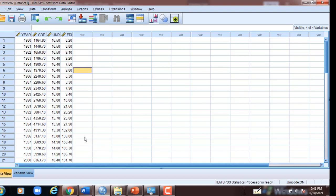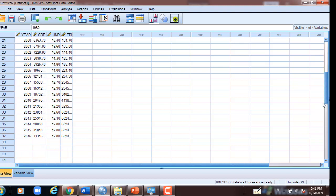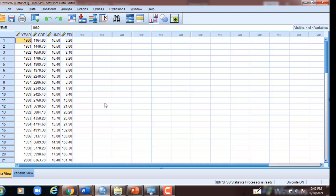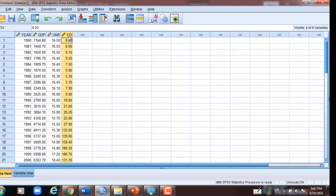We have data from 1980 to 2016, which is 37 observations. Here we have to state the hypothesis for the correlation between GDP and foreign direct investment. The null hypothesis is: there is no positive association between the two variables.